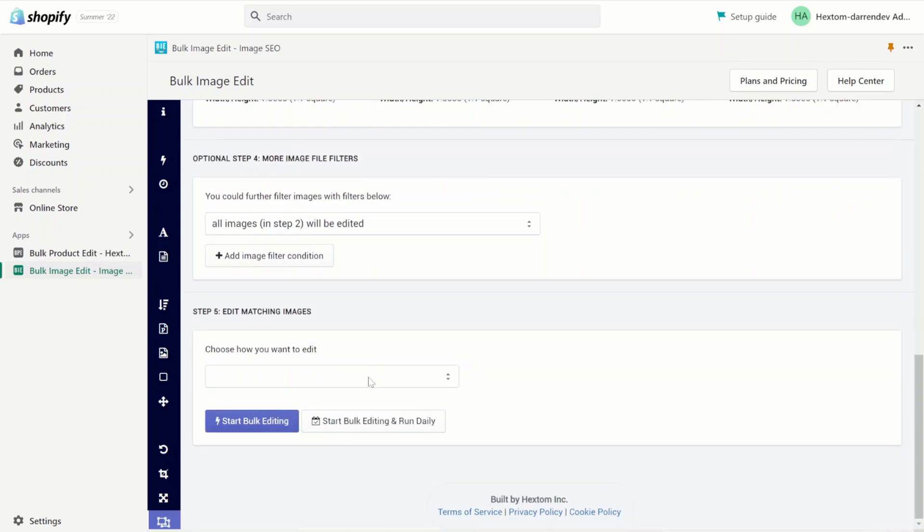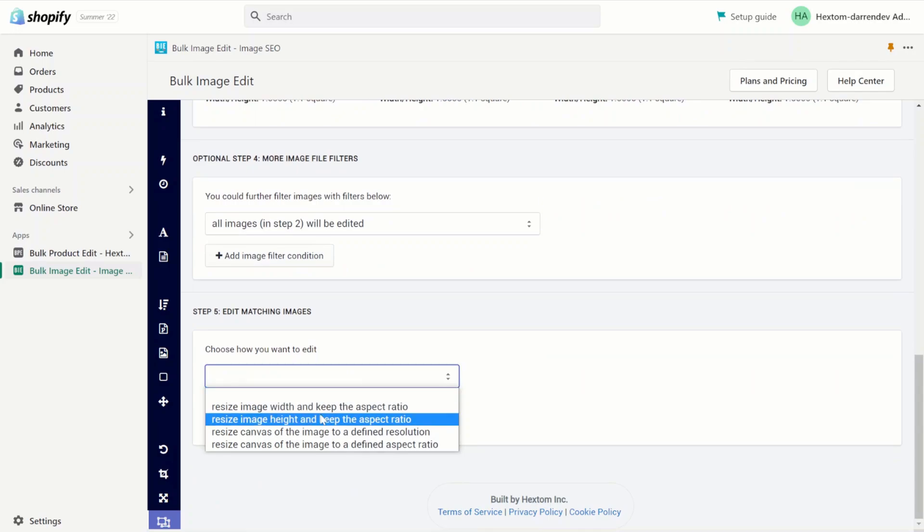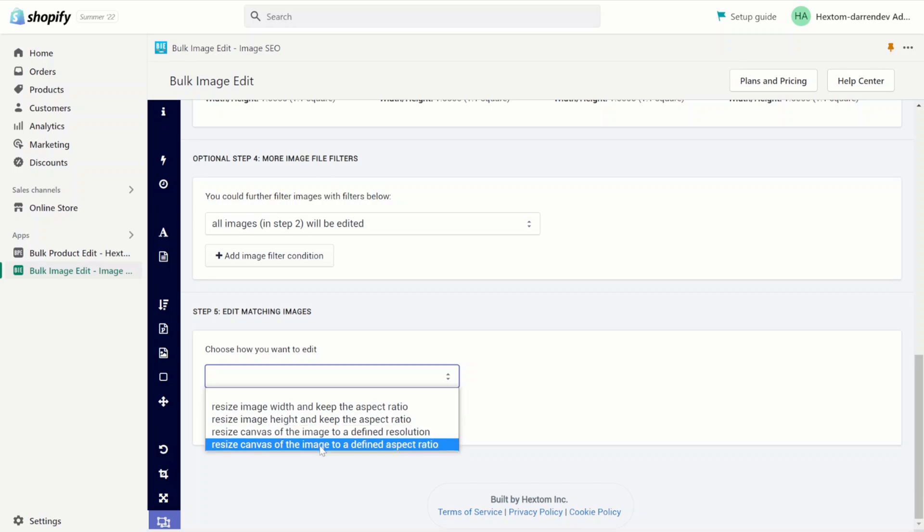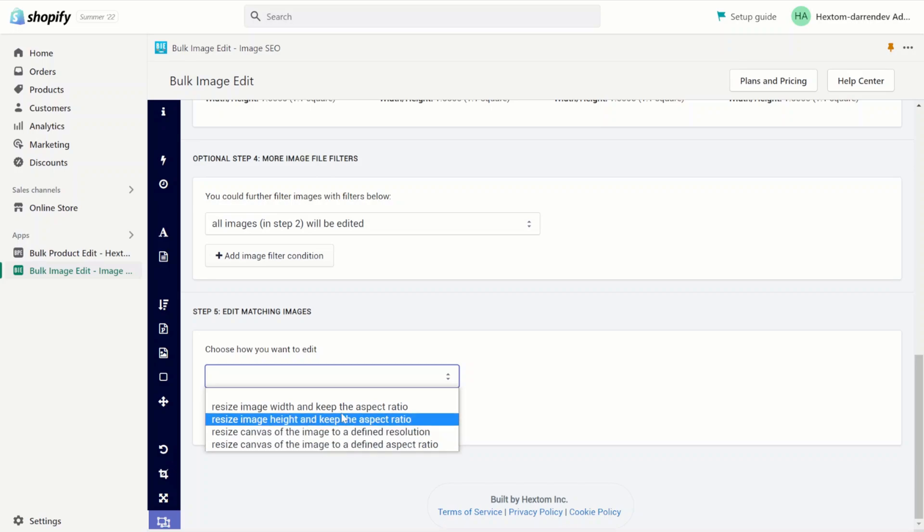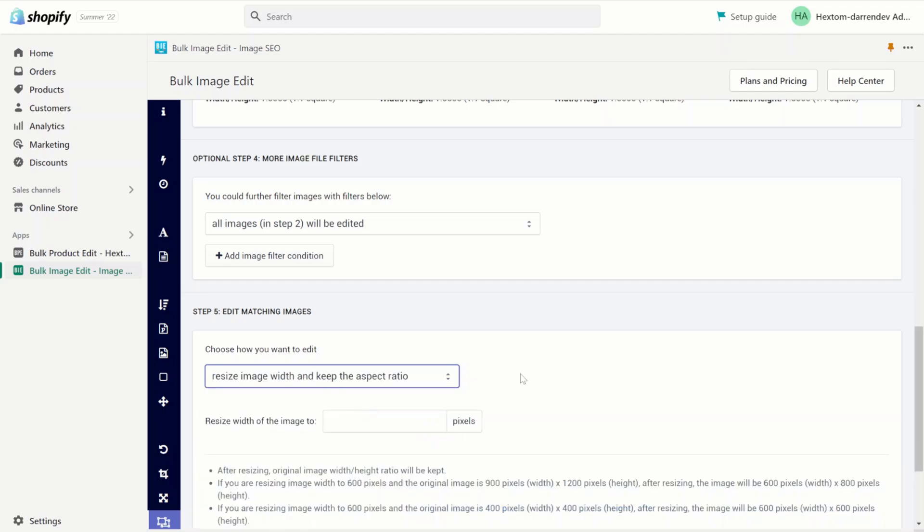Now we can choose how we want to edit it. We resize a canvas to a defined resolution or defined aspect ratio. First I'm going to resize the image width but keep the aspect ratio.